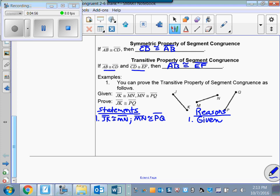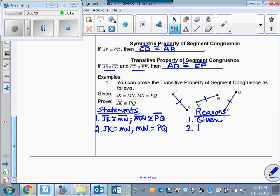Now many of you might say we can just say JK is congruent to PQ by the transitive property of congruence — but when you're proving a certain property, you can't use that property in your proof. So we have to go about it differently. Let's mark the drawing. Since JK ≅ MN and MN ≅ PQ, I can say the length of JK equals the length of MN, and the length of MN equals the length of PQ — because that's the definition of congruent segments.